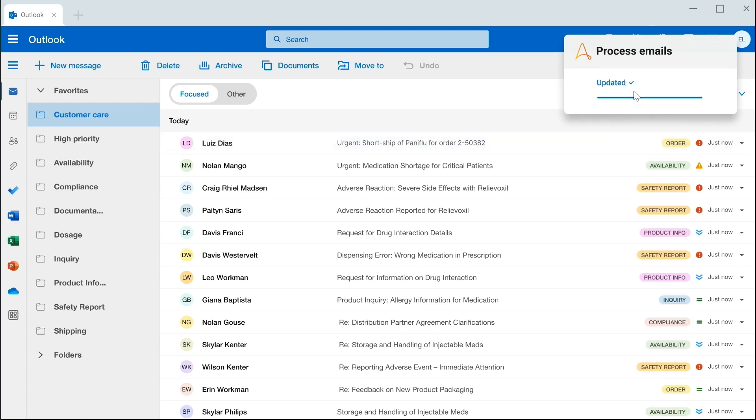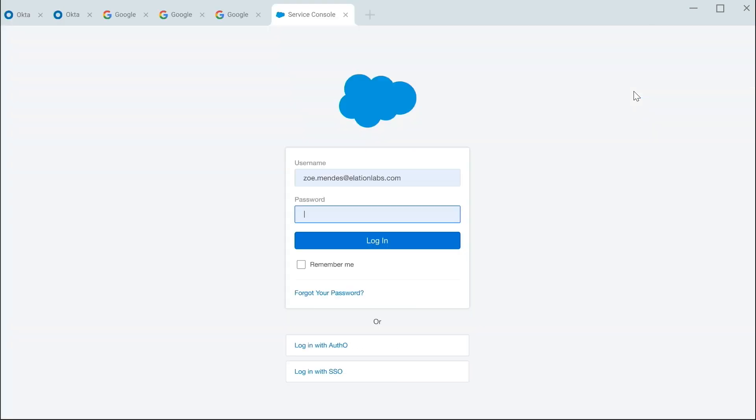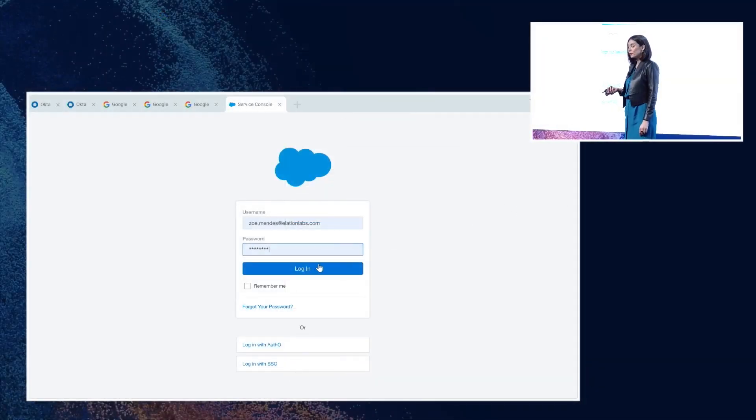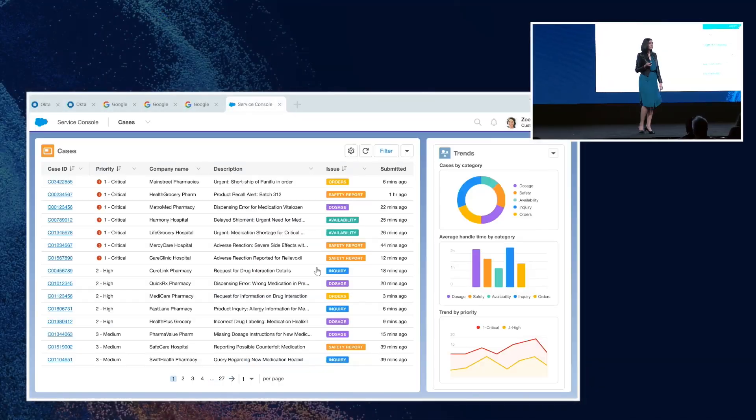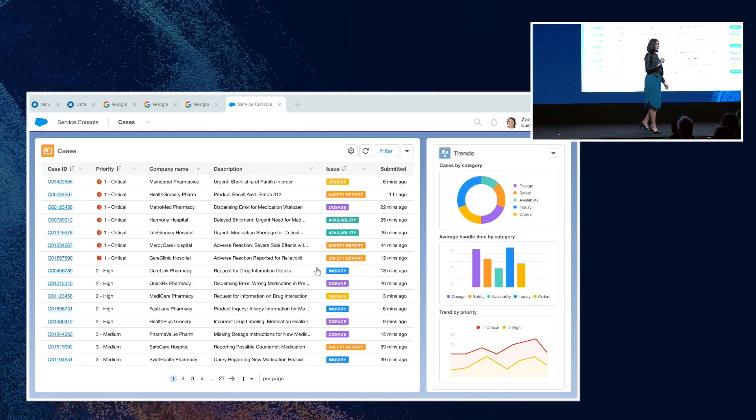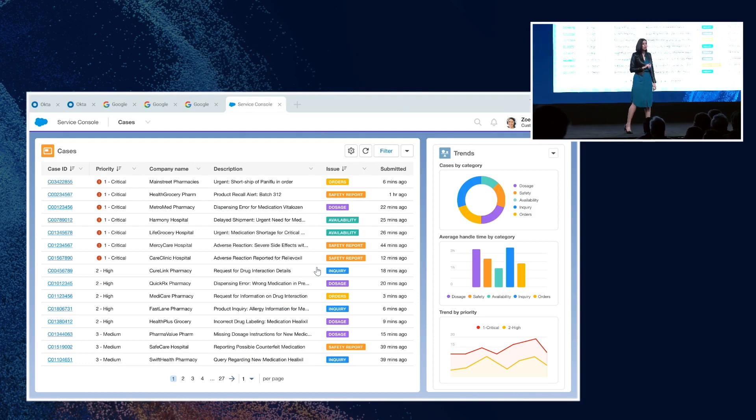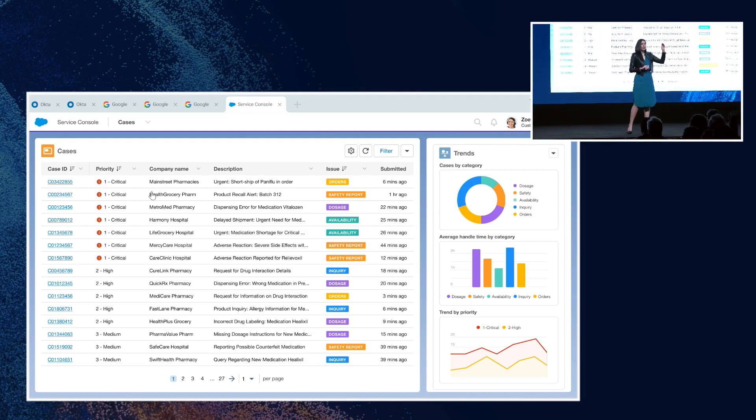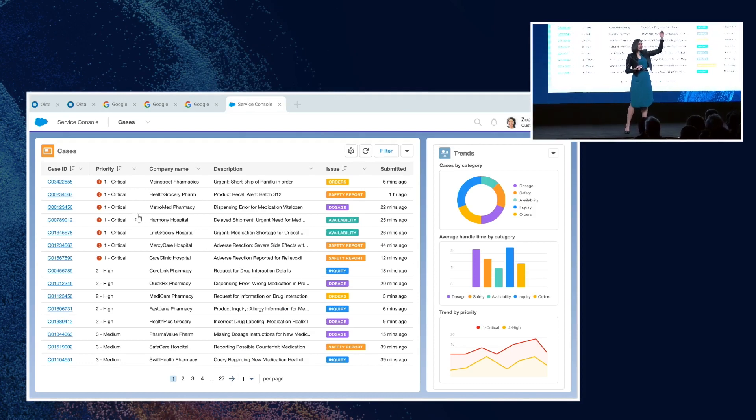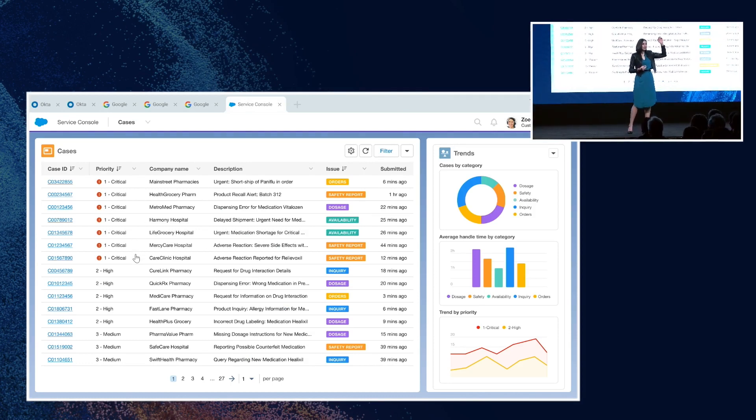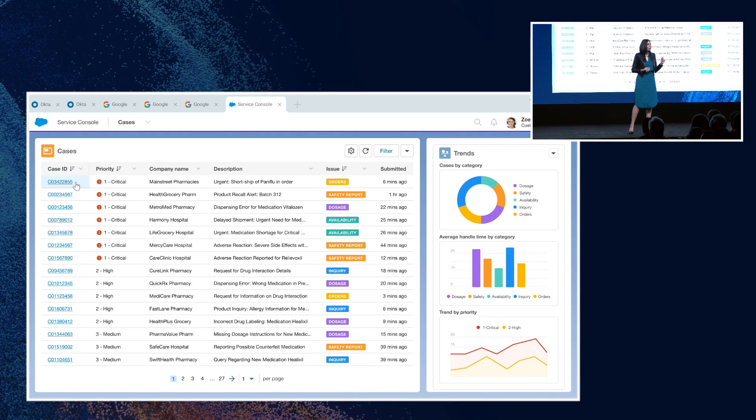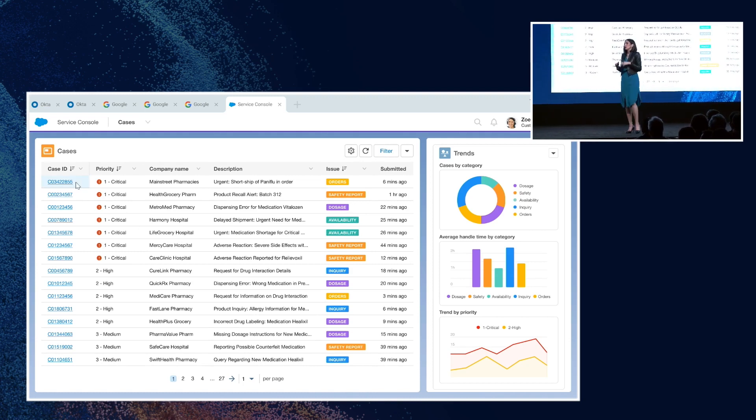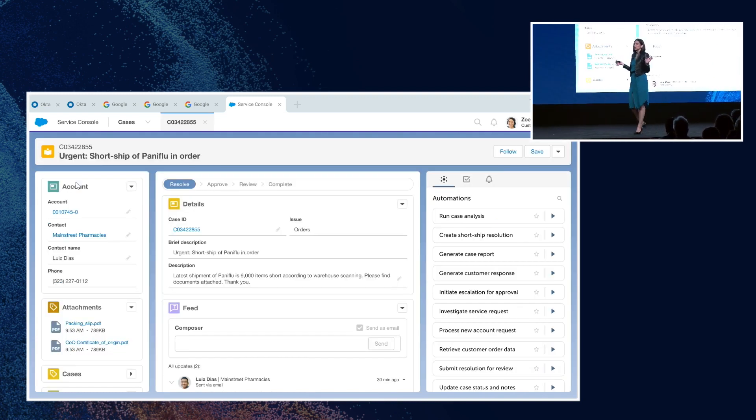And it's those cases that get sent to Zoe. Zoe is Alation's customer service agent. She works in Salesforce. And when she logs in in the morning, she can see the most critical case at the top of her inbox. And this is from Main Street Pharmacies, a large national chain and a top customer.